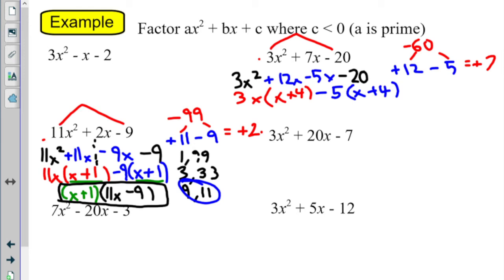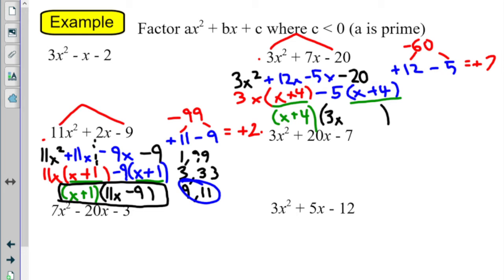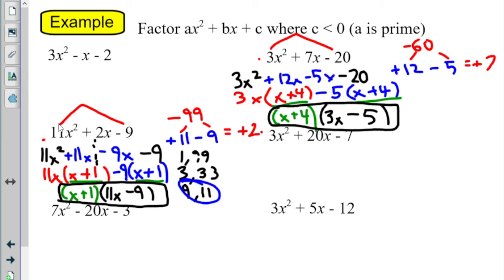And to make sure we did it right — ding ding — both of those terms match: x plus 4. So we're going to take it out of the whole thing. When I take an x plus 4 out of the red group, what do we have left over? 3x. And when we take an x plus 4 out of the blue group, I have minus 5. There we go. Any questions on that problem? I went a little bit quicker that time.